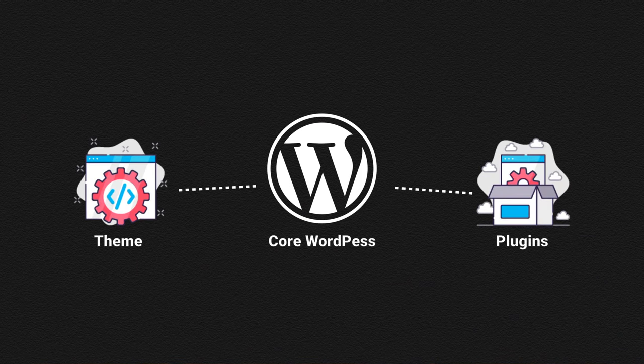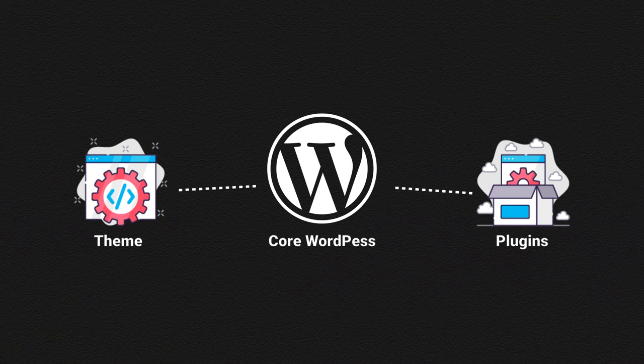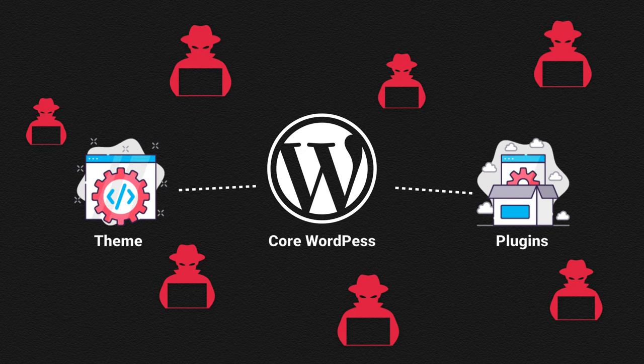The problem with WordPress is it can be a nightmare to keep everything up to date and secure. But if you don't, very quickly vulnerabilities can be discovered in your plugins, themes and even in WordPress itself. Then attackers can use these vulnerabilities to hack your website. Okay, so now that's the theory done. Let's see this live and in action.